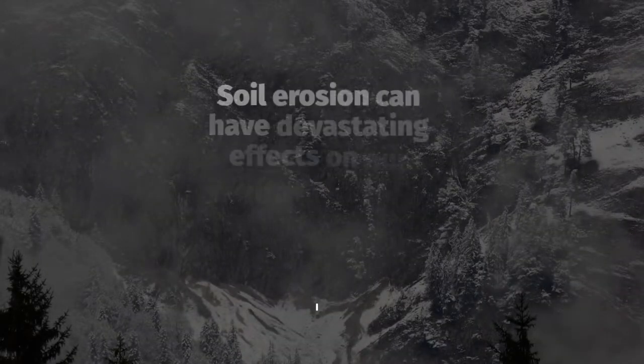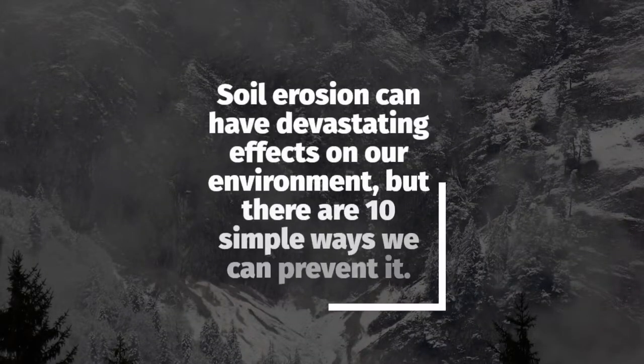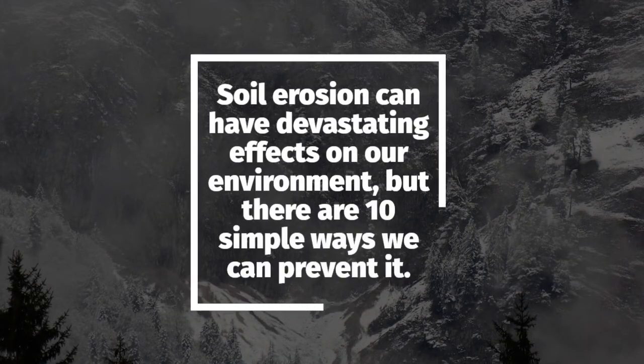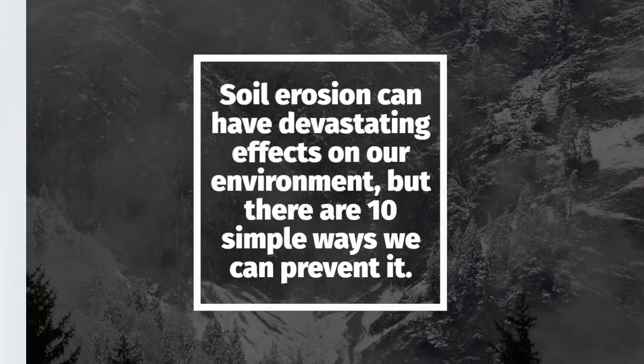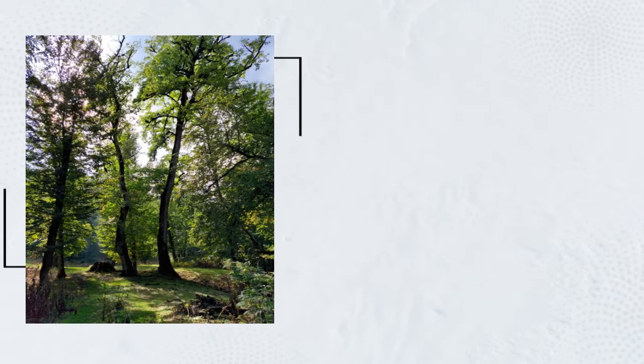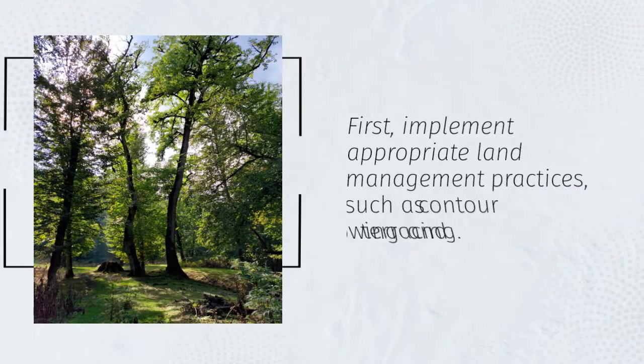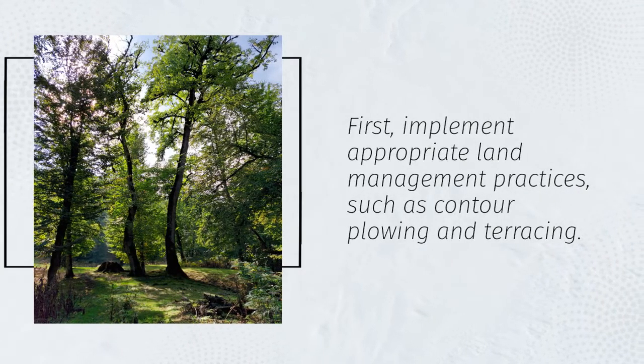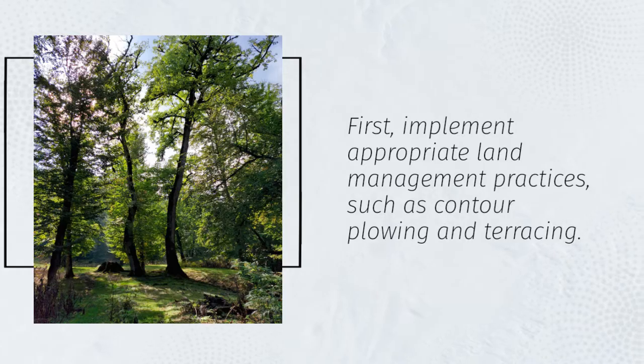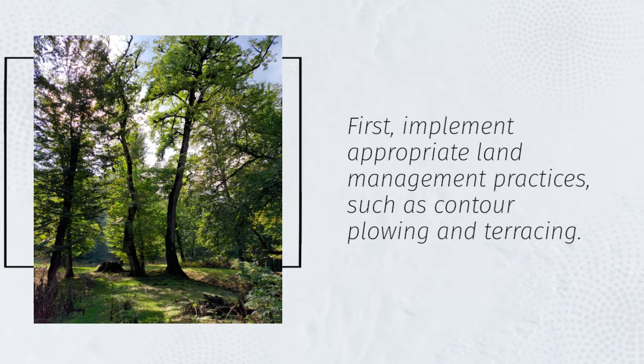Soil erosion can have devastating effects on our environment, but there are 10 simple ways we can prevent it. First, implement appropriate land management practices, such as contour plowing and terracing.